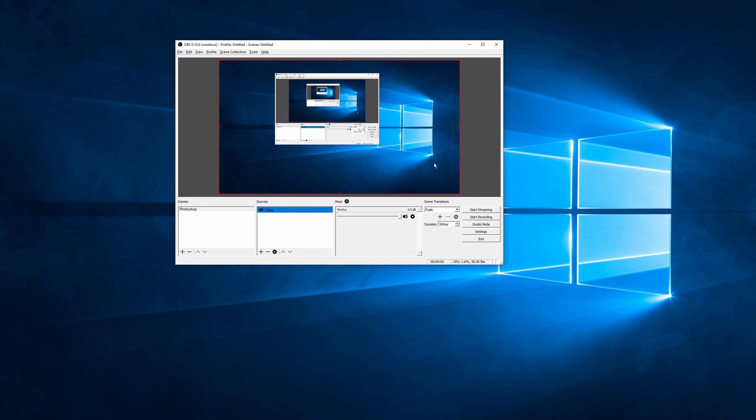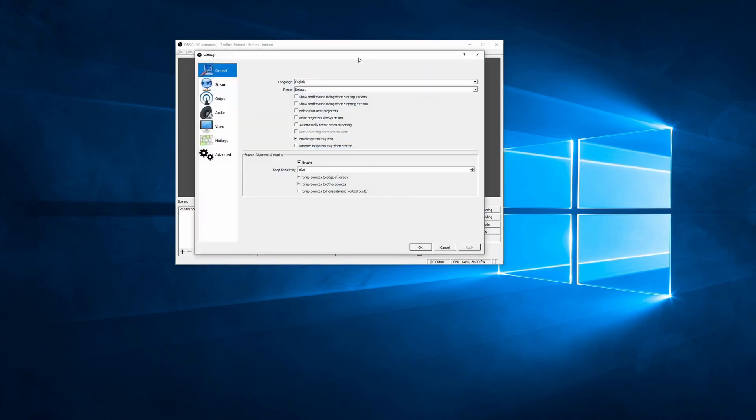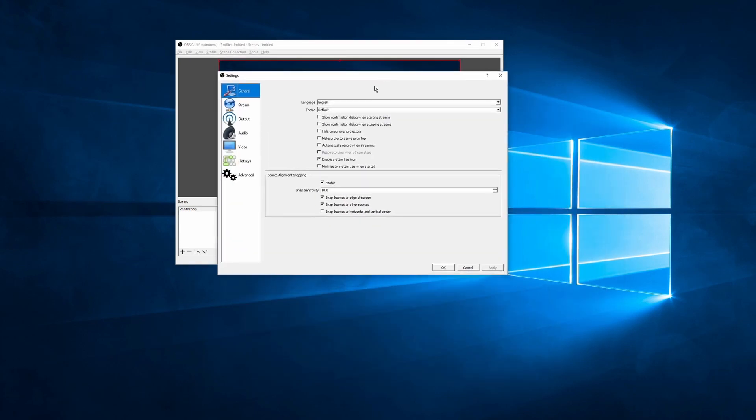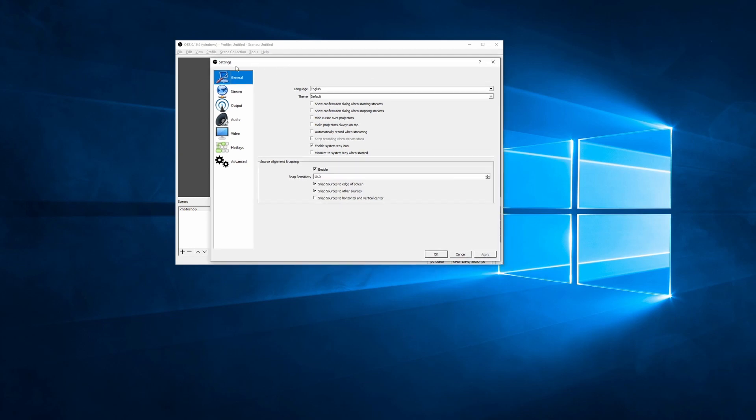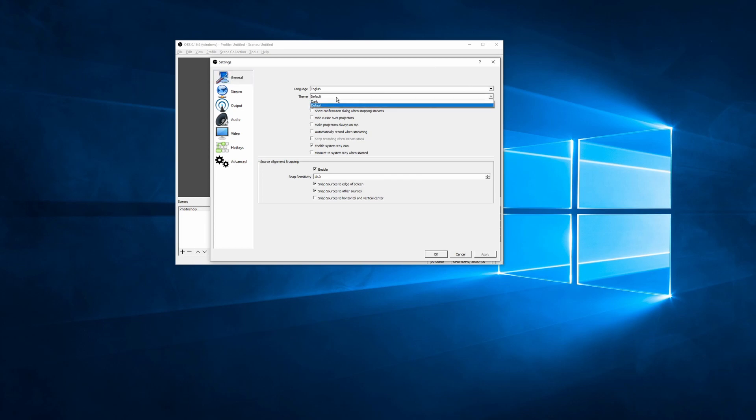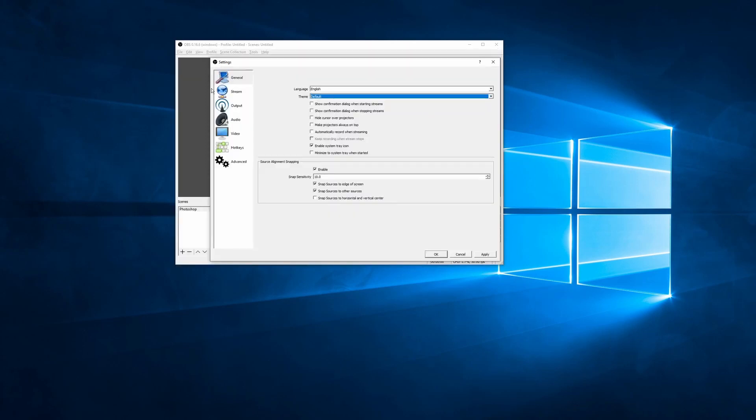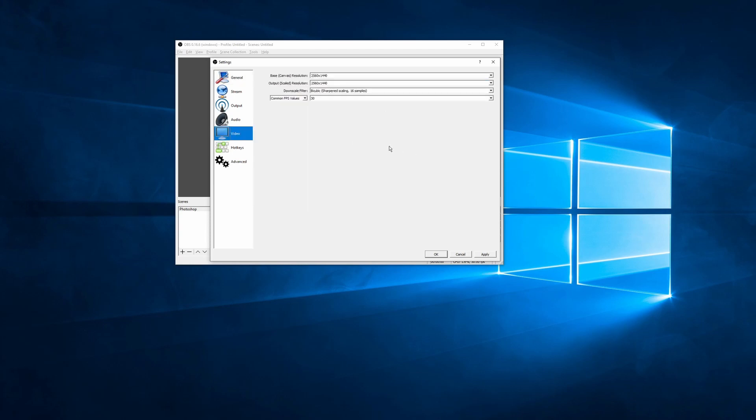Next thing we're going to do is we're going to jump into the settings menu over here, and get this set up so your file sizes are as small as possible for editing. So when you open up the settings panel, you'll see we've got our tabs over here on the left, and our main settings on the right. Now, in the general settings, there's nothing that's actually important. The only thing that I change is the theme to dark, because I just think it looks much better, but for the sake of this, I'll leave it on default.